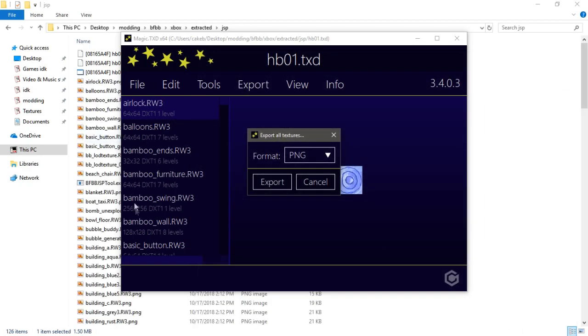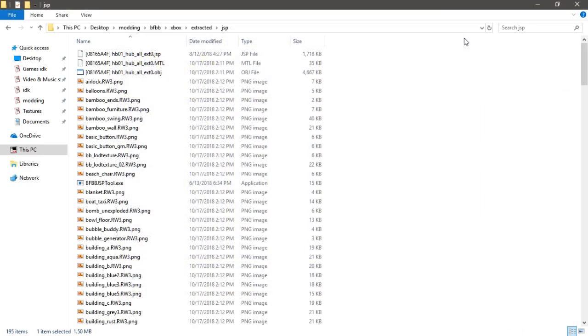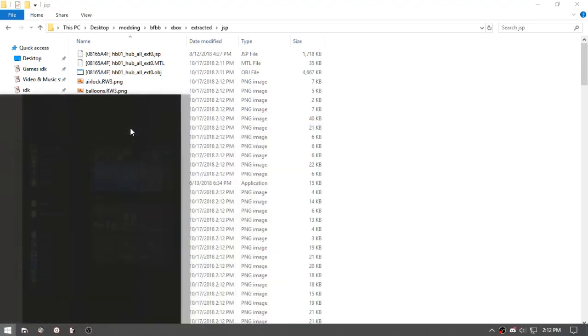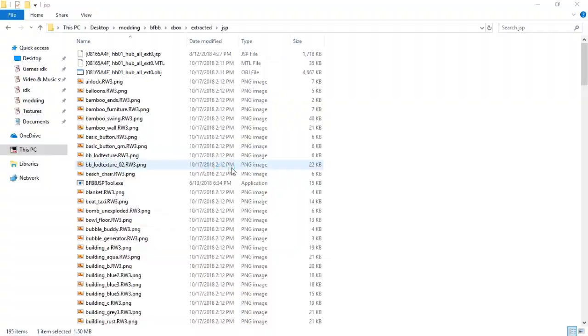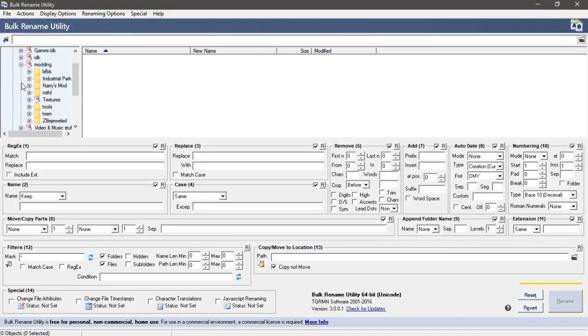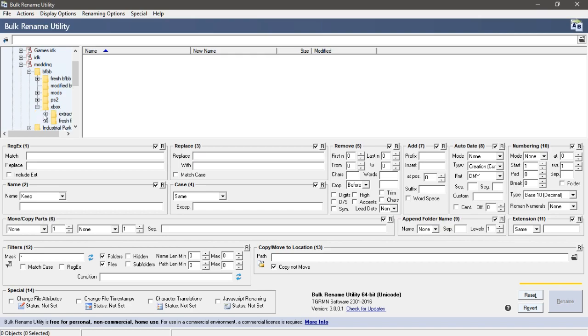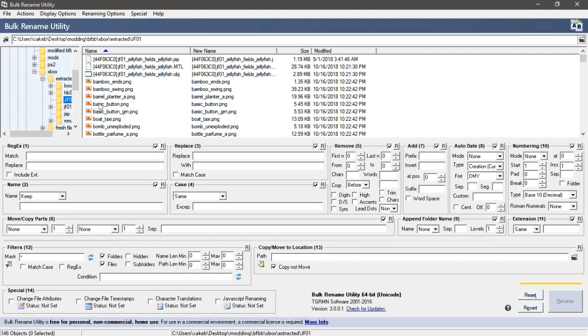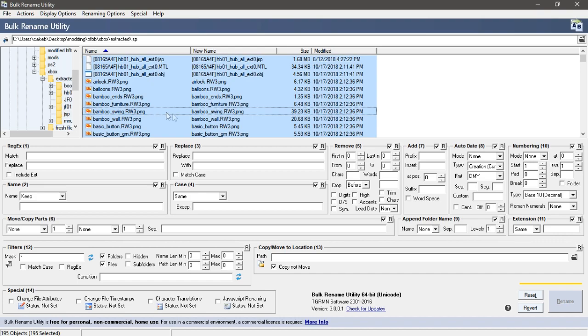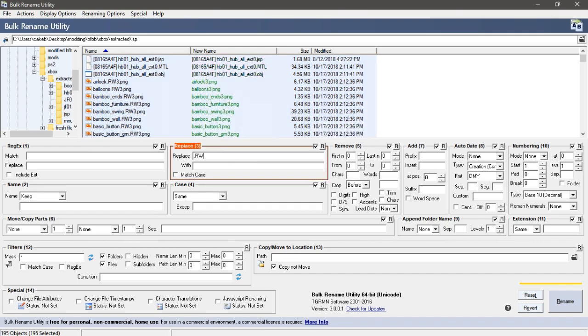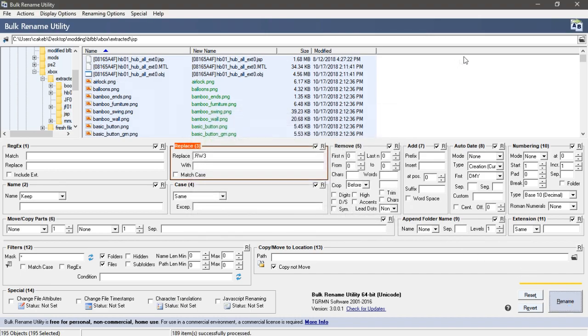I'll just add them all in. And then it still has .rw3 which we do not want, so we'll open Bulk Rename Utility. We'll go to the same folder, select all, replace .rw3 and it'll take it out of all the textures - so 189.